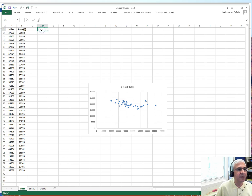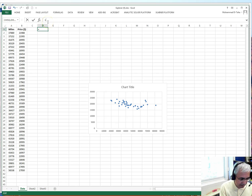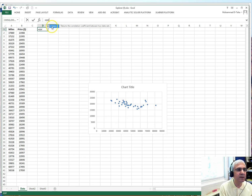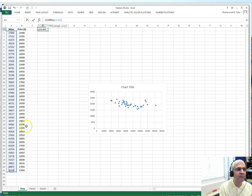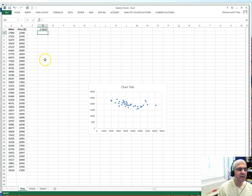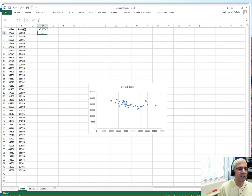I click equals and type the CORREL function, then double-click on it. The first array is the price data and the second array is the mileage data — no headers, just the data values — then close the parenthesis and hit Return.